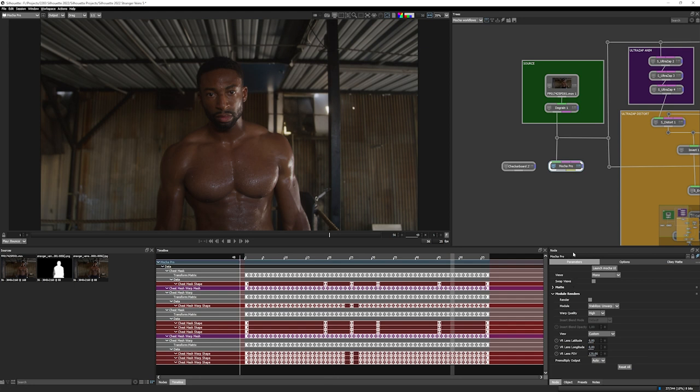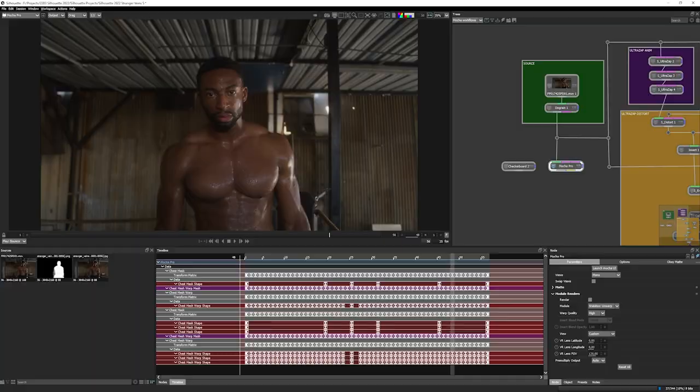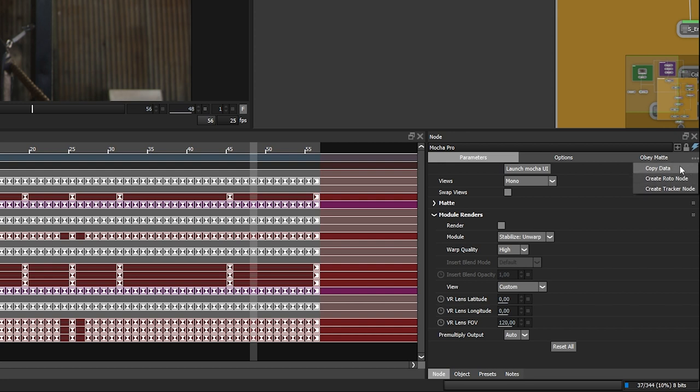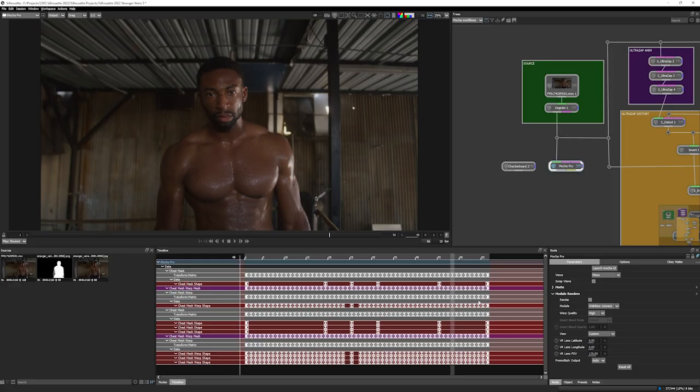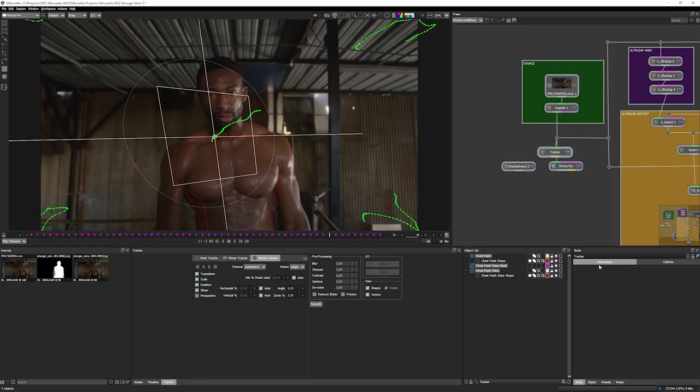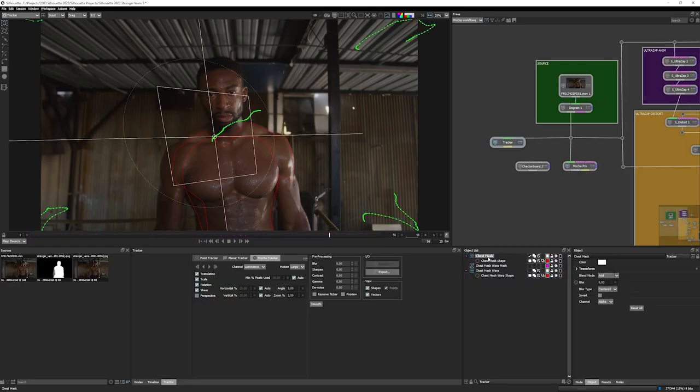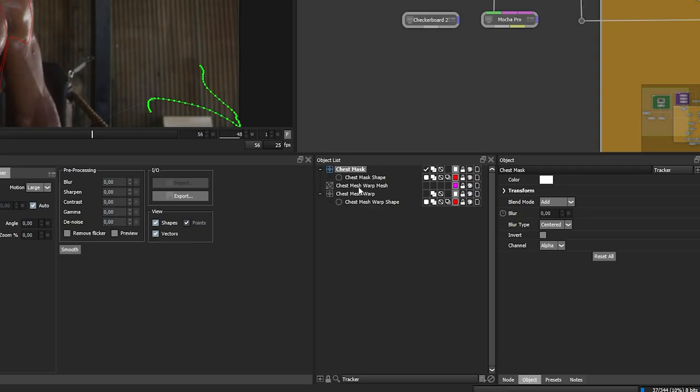A common way of working with this is going to be done in the node parameters. I have a new action menu over in the top right-hand corner. If I click on this, I can do one of three things. I can either copy the data, I can create a roto node, or I can create a tracker node. So if I click create tracker node, it's going to create a new tracker node for me with layers and shapes as they were in Mocha.